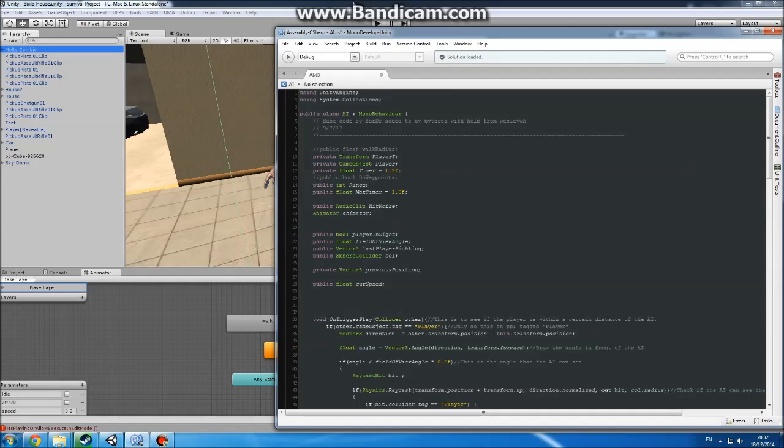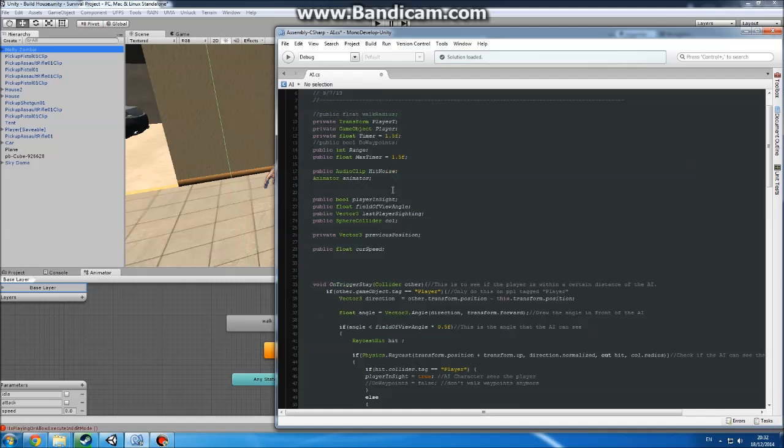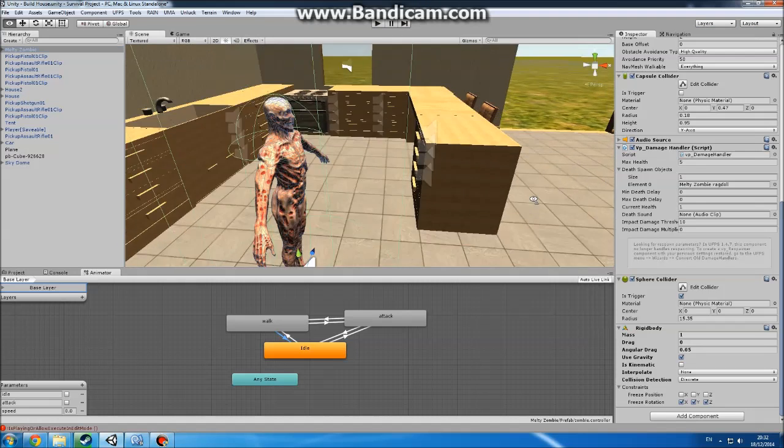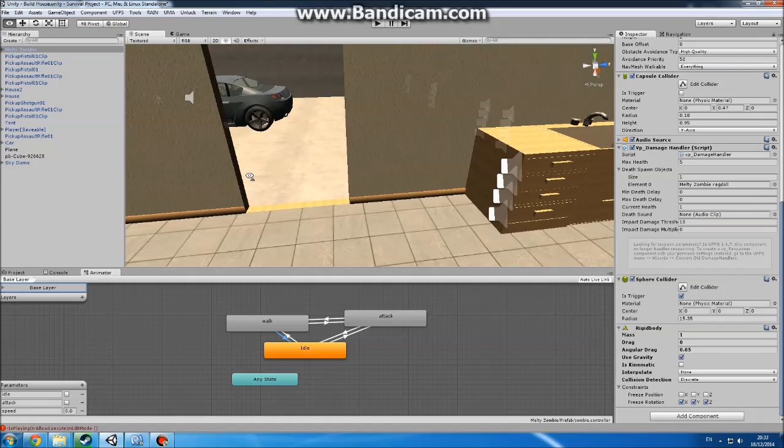So that is pretty much it. The base code was done by Board Doctor, I think that's right, on the VisionPunk forums. He started with a simple one. I expanded on it with help from Wesley W-H. He helped me from Unity Answers. And thank you. And I will update it later with it making so if you try and sneak up behind it and you make a noise, it might turn around and head towards you. Bye.